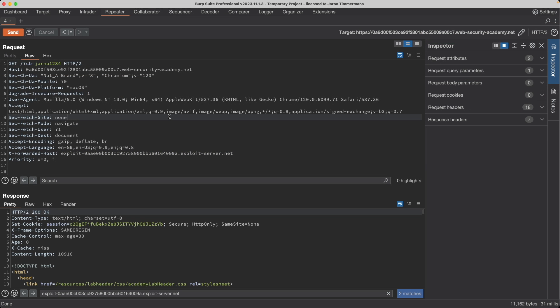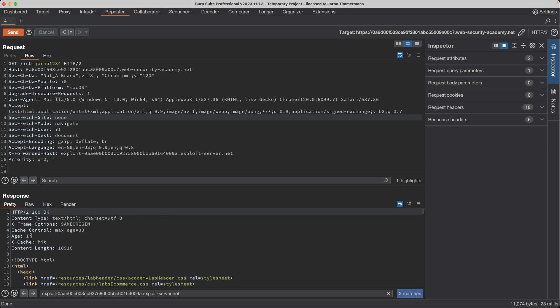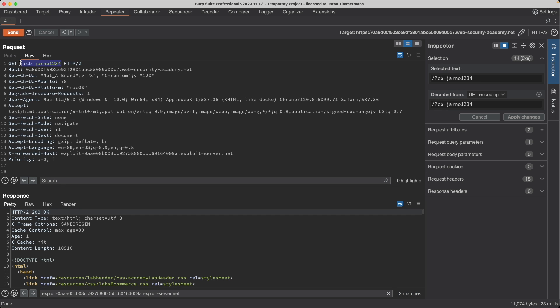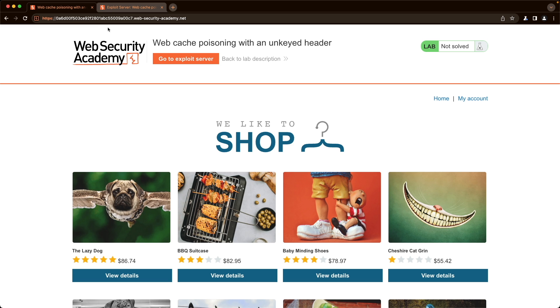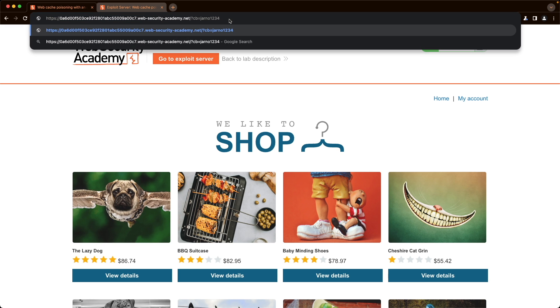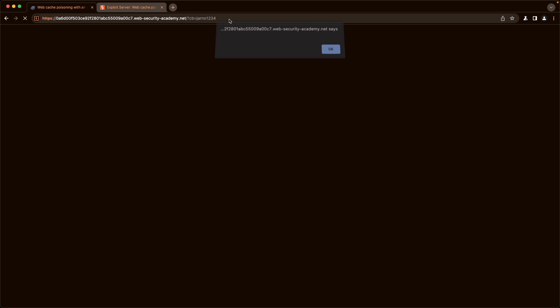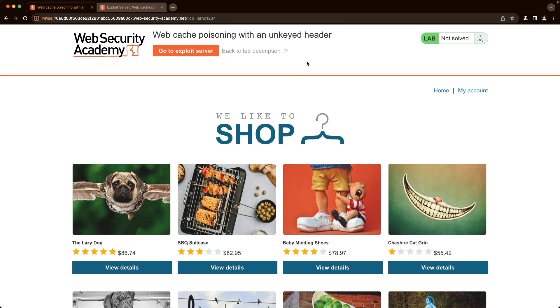And let's send this request again, just to make sure that it's cached. We get a cache hit now. So I'm going to go back to the lab, but I'm going to copy our cache buster, because if we just go to the front page and refresh, we don't get a pop up. But if we paste our cache buster, we do get a pop up because we are getting that poisoned response from the caching server.